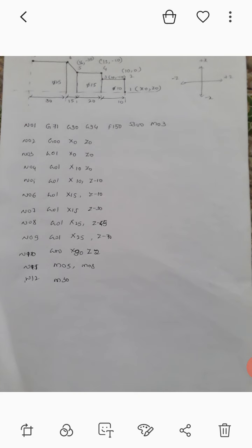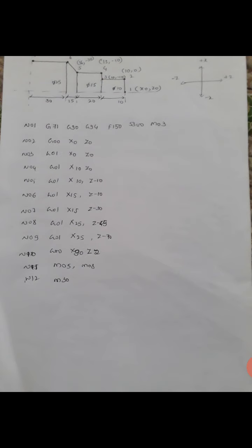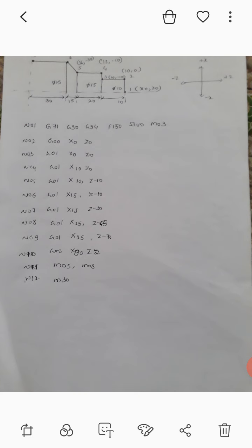Point number three is G01 X0 and Z0, meaning the tool starts cutting at point one at the edge. From tool moving from one to two, the coordination value at two is X 10 and Z 0. From two to three, X is 10 and Z is minus 10.